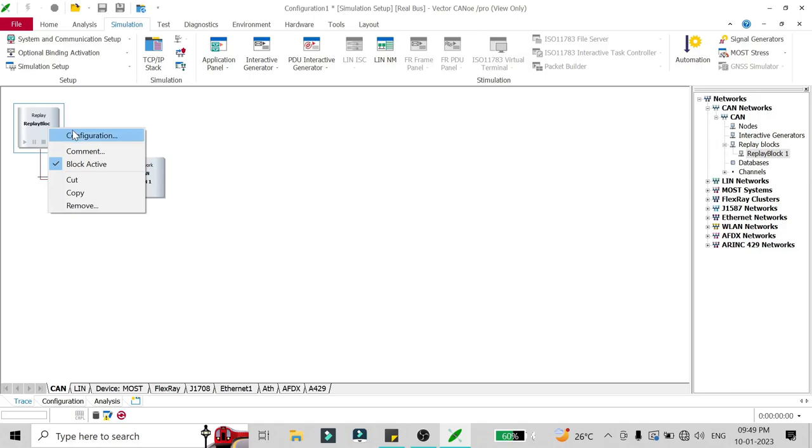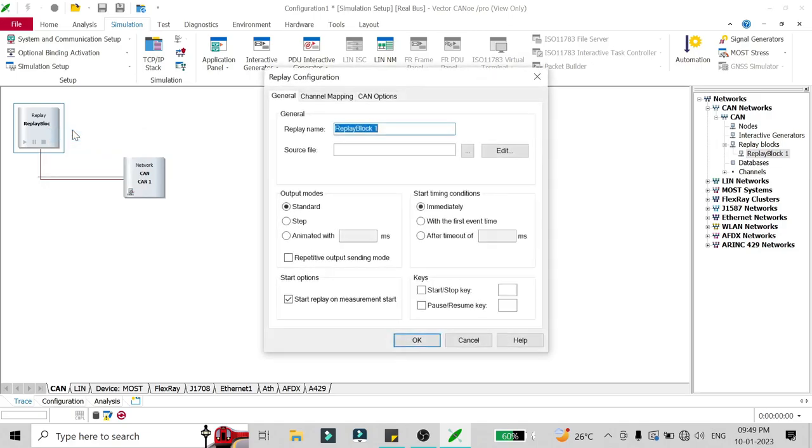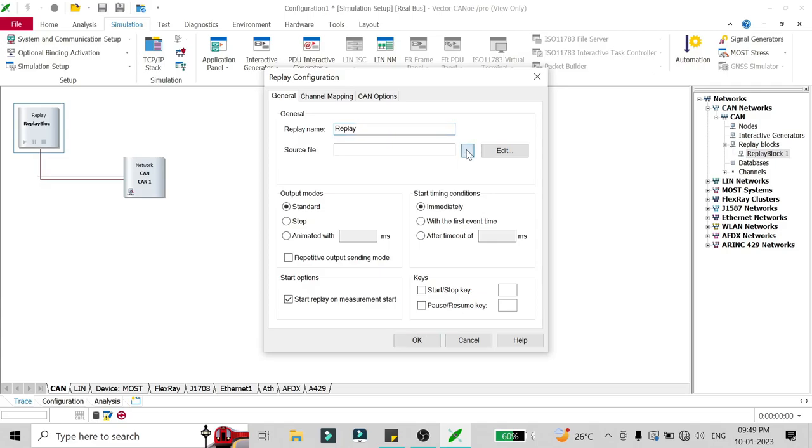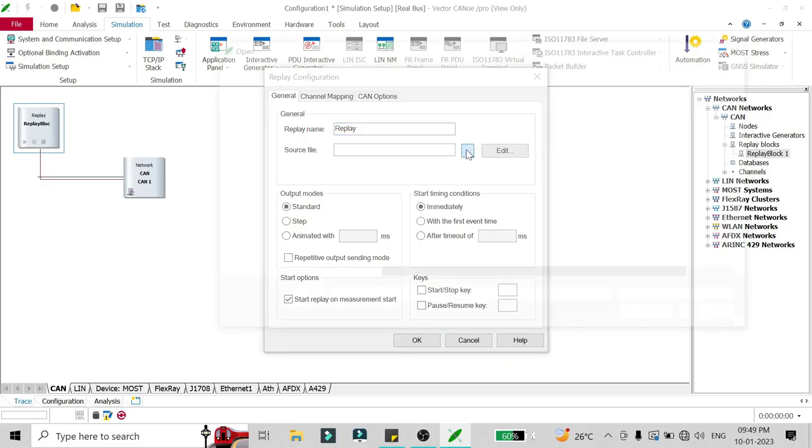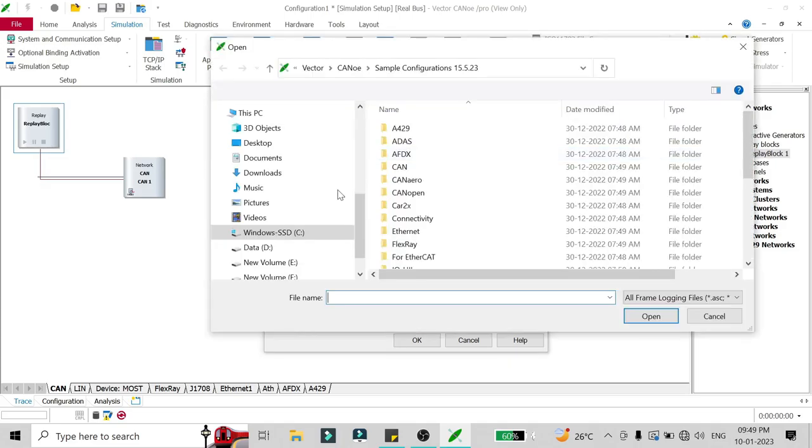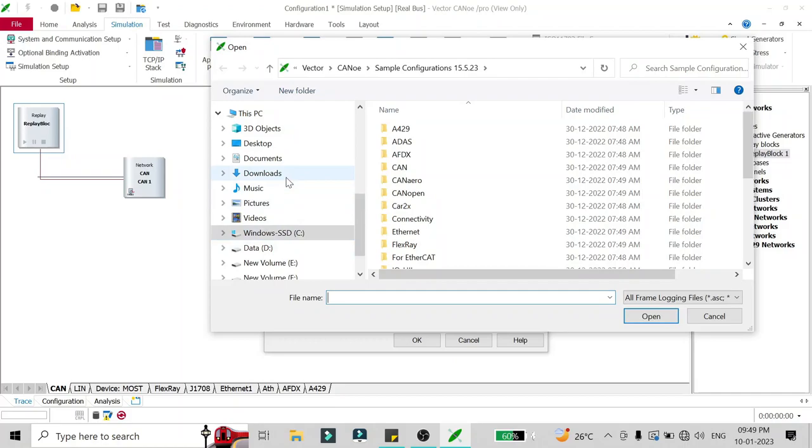To run a particular CAN log, you have to right click on the replay block and configure it. Here you have to name the replay block as whatever name you want, so I will change the name to Replay.